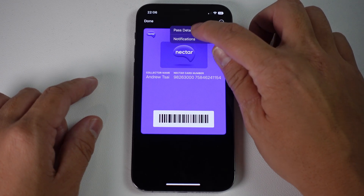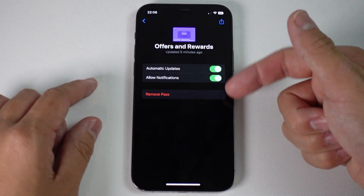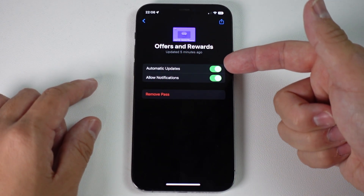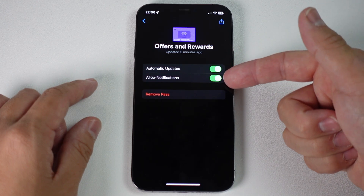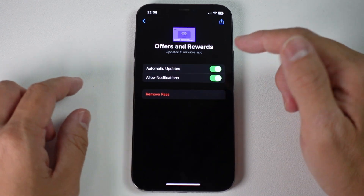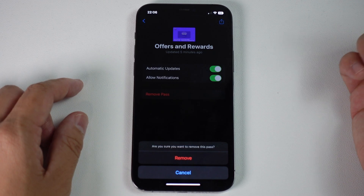So that's the item on the top here. And then we've got the option here to disable automatic updates, allow notifications. But the one that we want here is the red one called remove pass. So I'm going to tap on this.